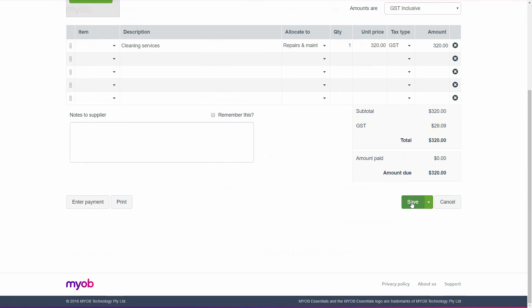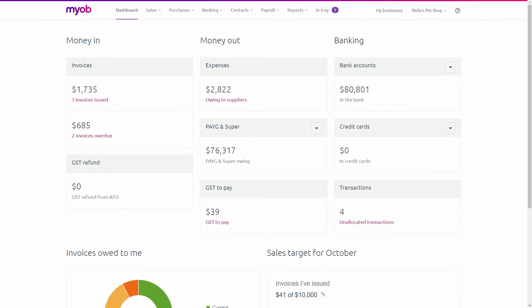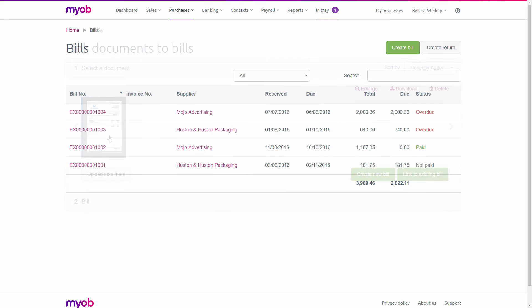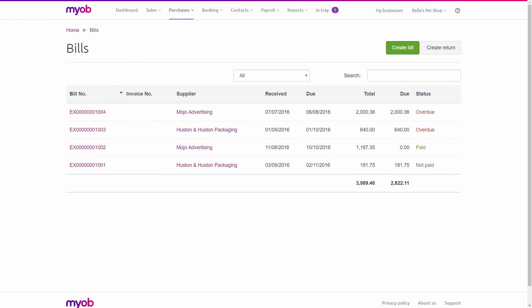Even easier, why not upload a supplier bill in the in-tray and let MYOB Essentials create a transaction for you. Your bills list shows all your purchases and flags any that are overdue, giving you more control over your business.